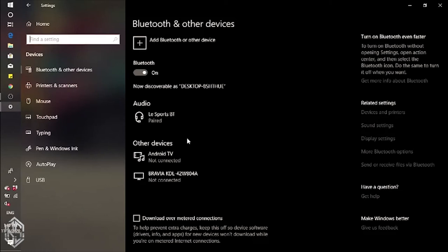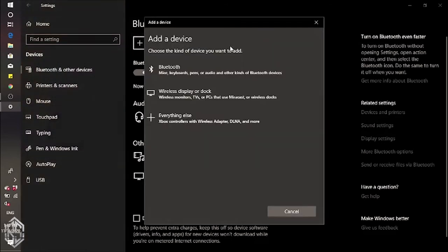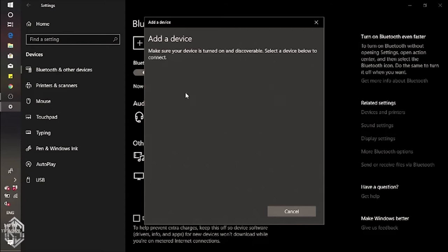Once you click on add a new device, it will show you a few options. What you want to do is add a wireless display. Just click on it and it will automatically show you your TV. In my case, I'm using Samsung, so you can see the Samsung. It might be different for you.